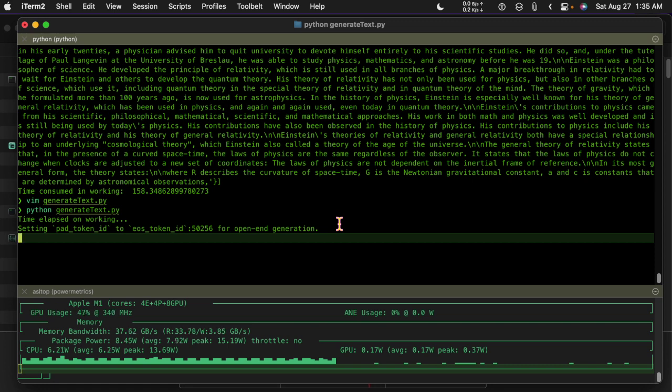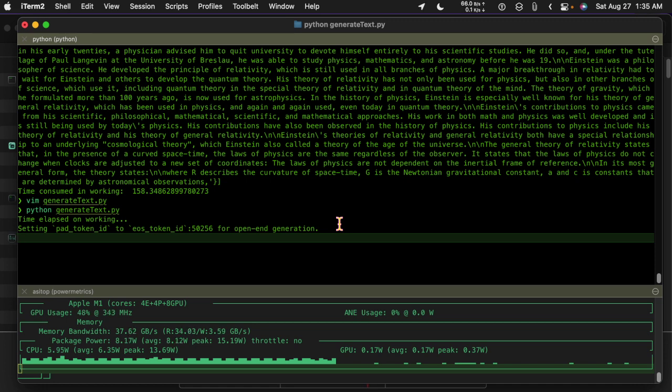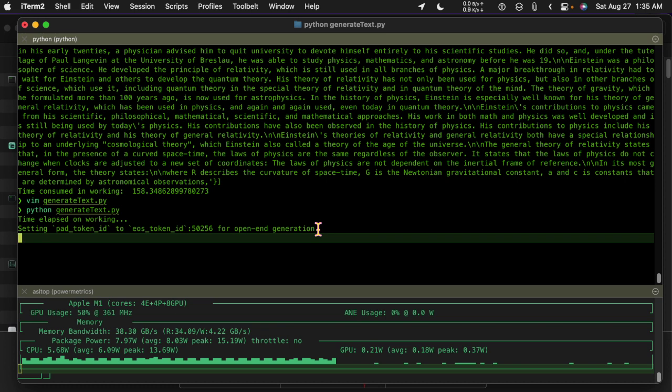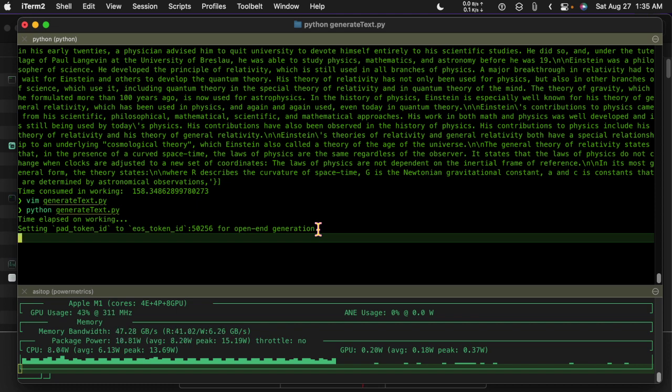I have a feeling that it didn't take that long to tokenize the prompt and so I think that it is setting up the model. It's going out to that cache, grabbing the model, loading it into memory again, and then it is feeding in the prompt.